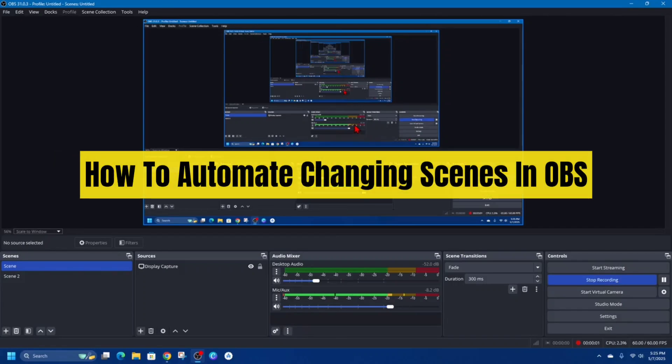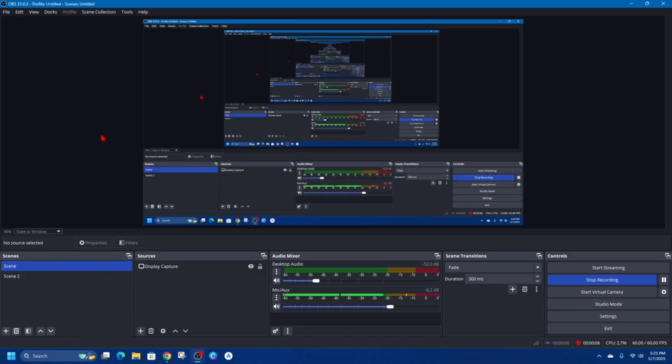Hey guys, in this quick tutorial I'm going to show you how to automate changing scenes inside OBS. If you find this video helpful, please consider liking this video and subscribing to my channel. With that, let's just jump straight into the video.